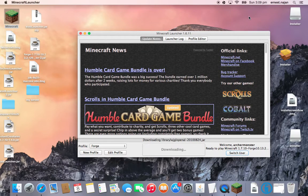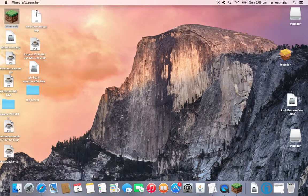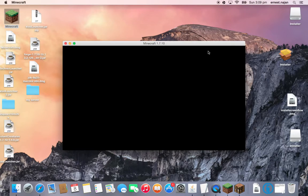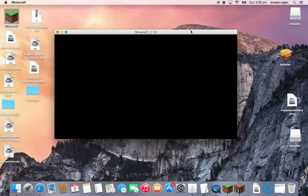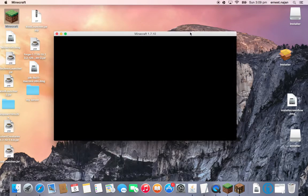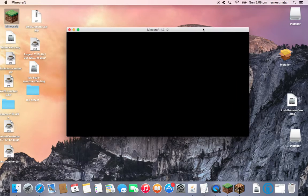Then click play as usual, then download — they'll bring you up to Java, as always. And then boom — Minecraft, right there.